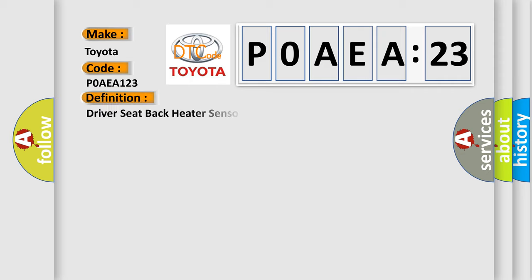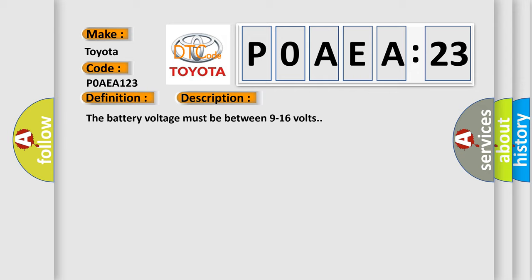The basic definition is driver seat back heater sensor circuit. And now this is a short description of this DTC code. The battery voltage must be between 9 to 16 volts.